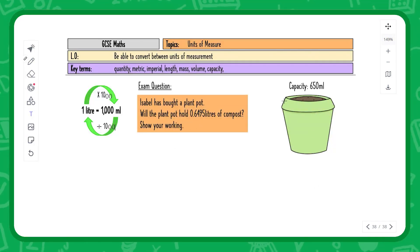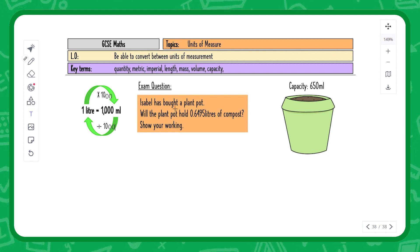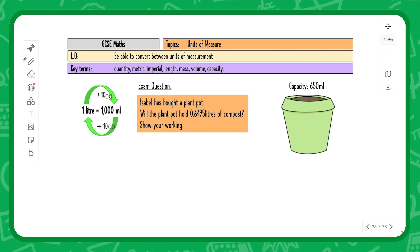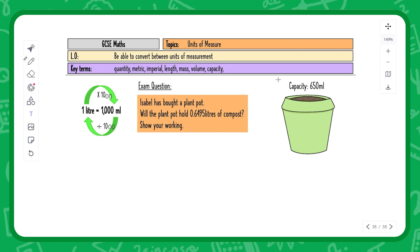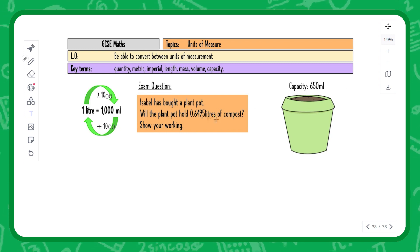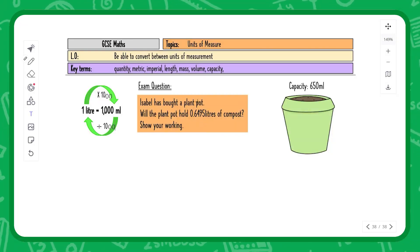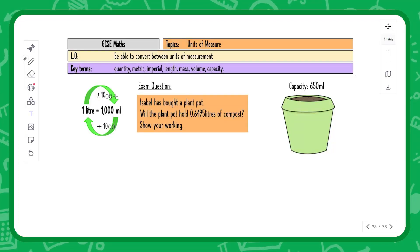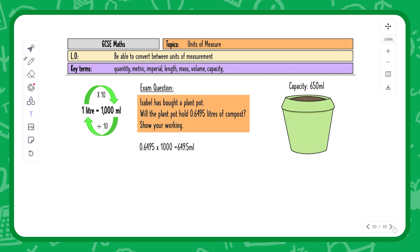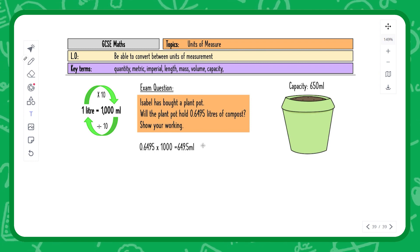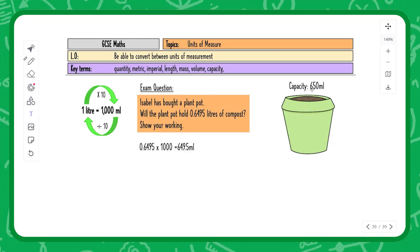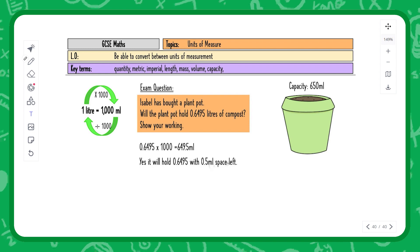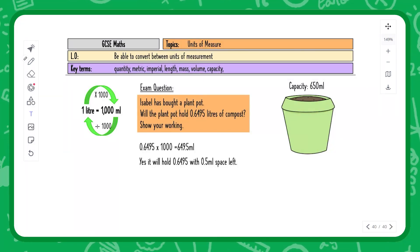Here's an exam question: a plant pot has a capacity of 650 milliliters. Will it hold 0.6495 liters of compost? Make sure your units are the same — working in milliliters avoids decimal answers. Converting 0.6495 liters to milliliters by multiplying by 1000 gives 649.5 milliliters. Since the pot holds up to 650 milliliters, yes it will hold the compost, with 0.5 milliliters of space left.